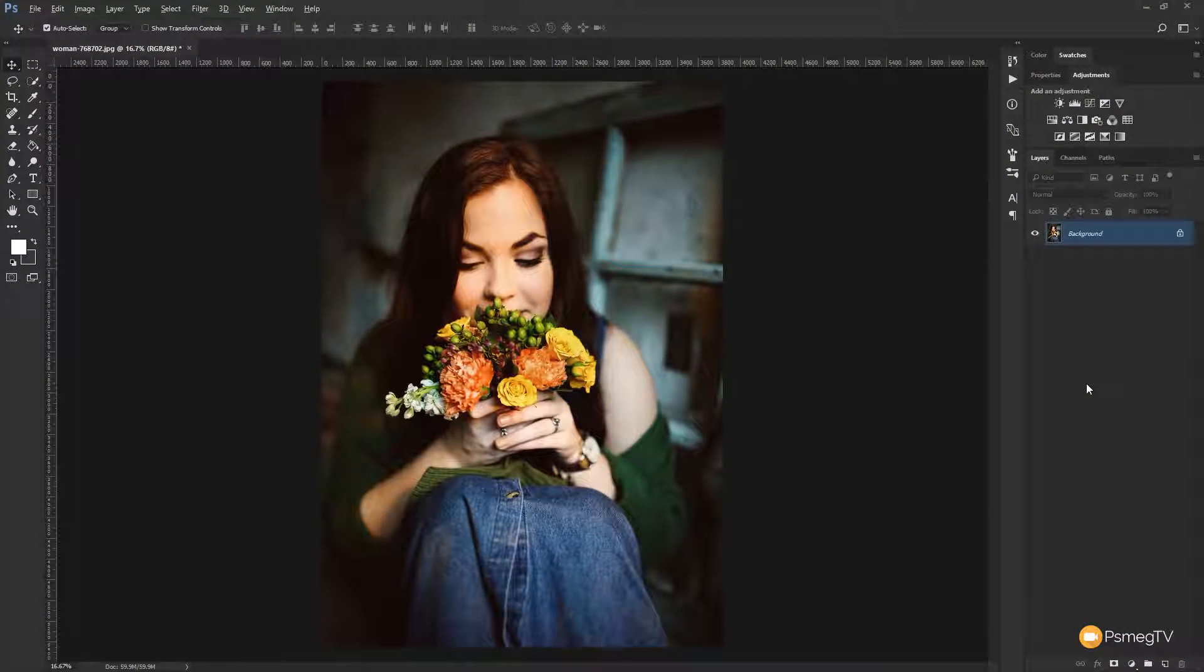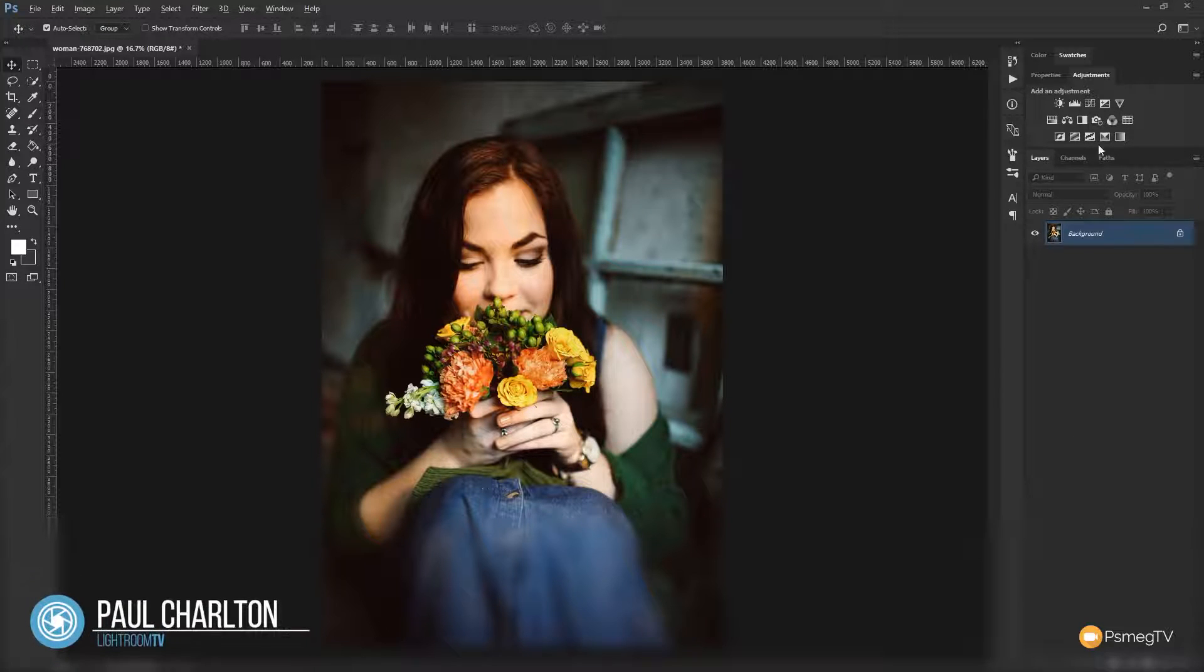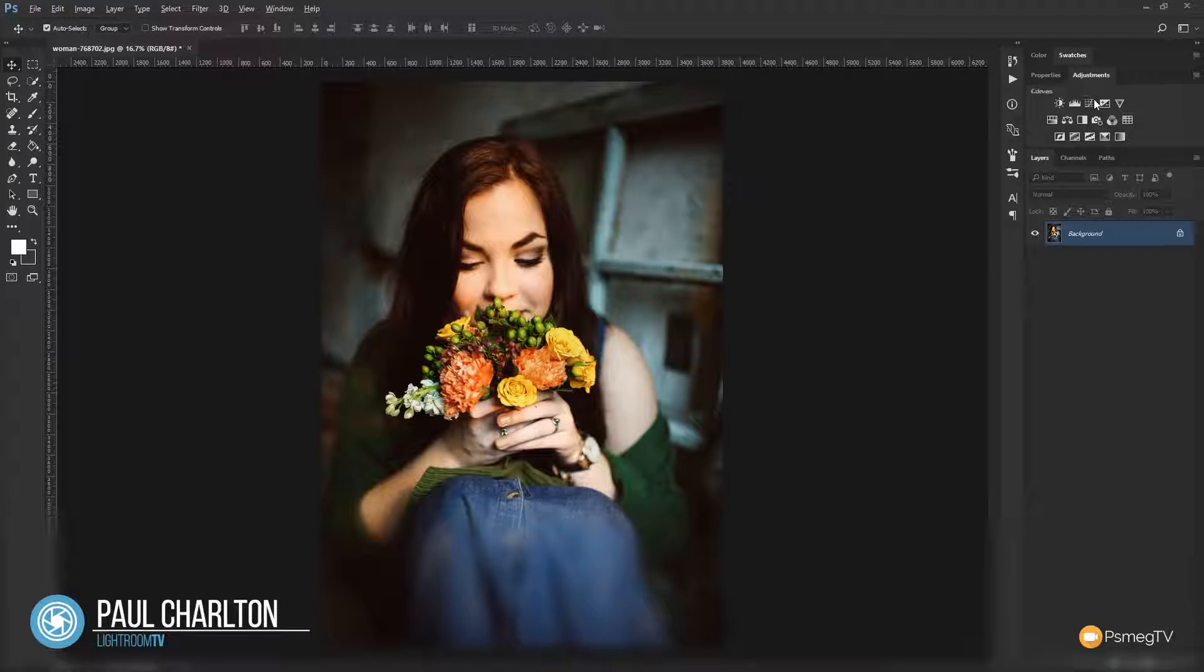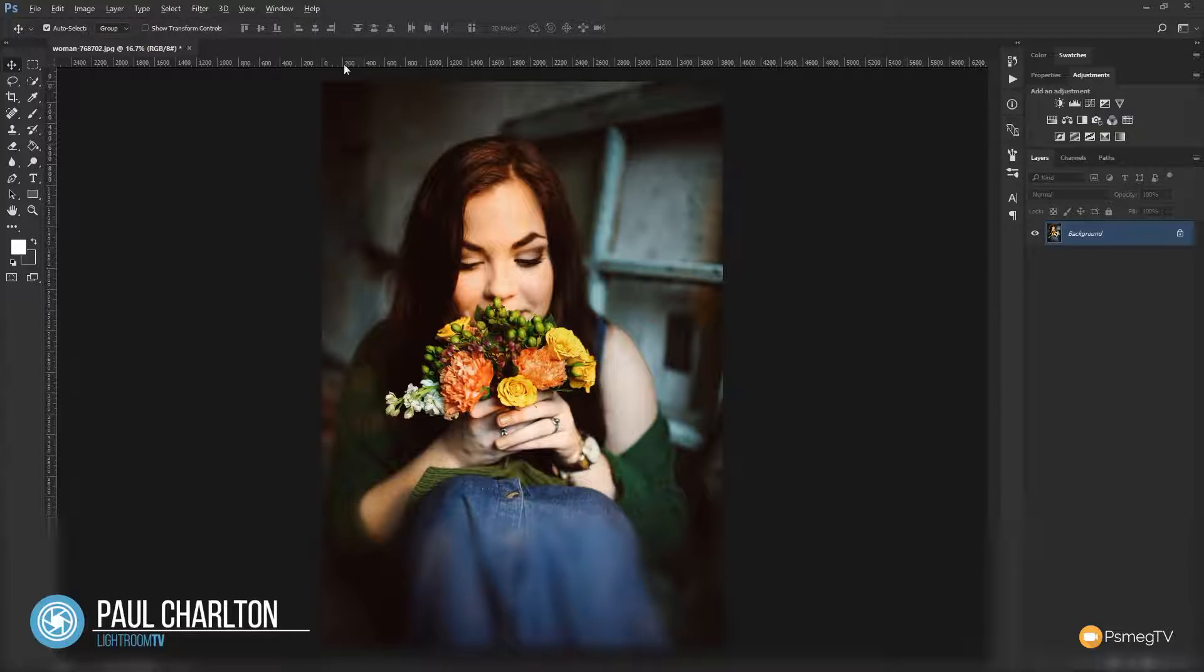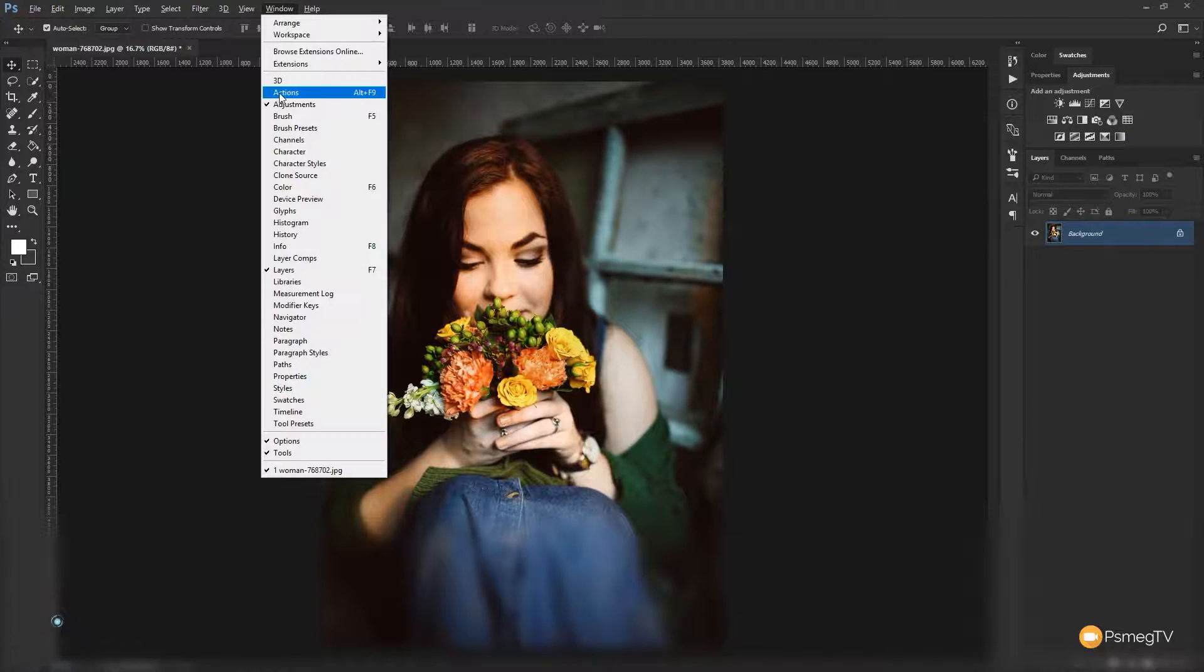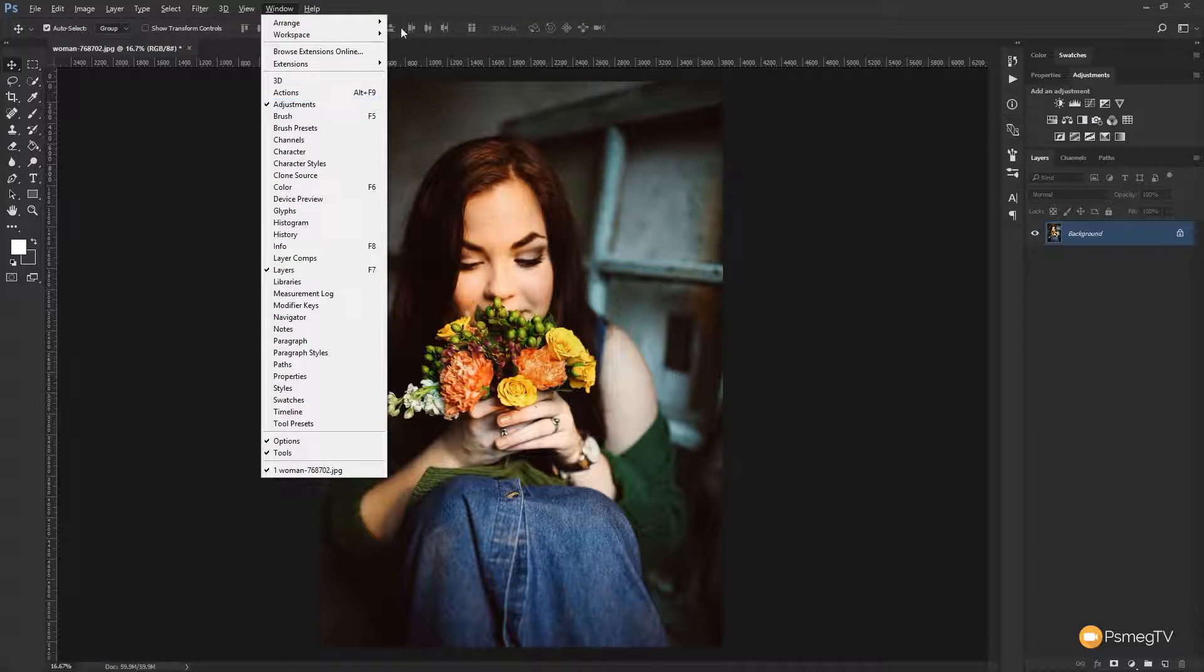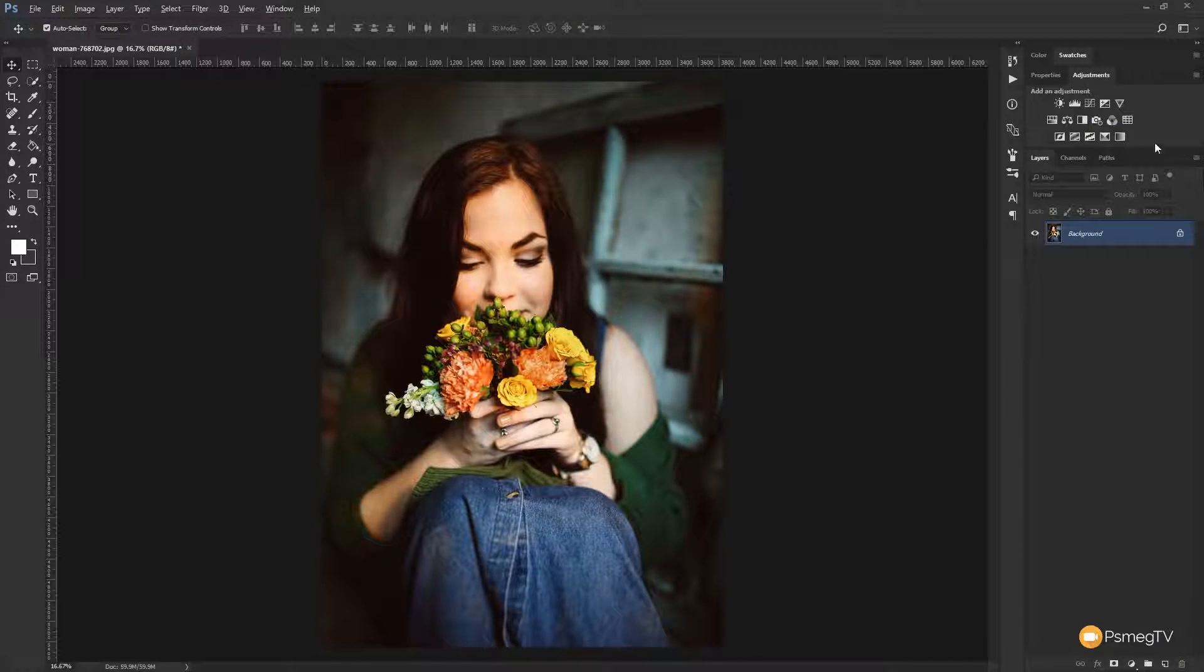So what we're going to do is we're going to see how we can recreate some of these really cool stylized effects. We're going to come over to the right hand side to the adjustments panel and choose the curves adjustment. Now if you don't see this you can simply come to the window menu and scroll down and check the adjustments and that'll open up the panel and show you all these options.